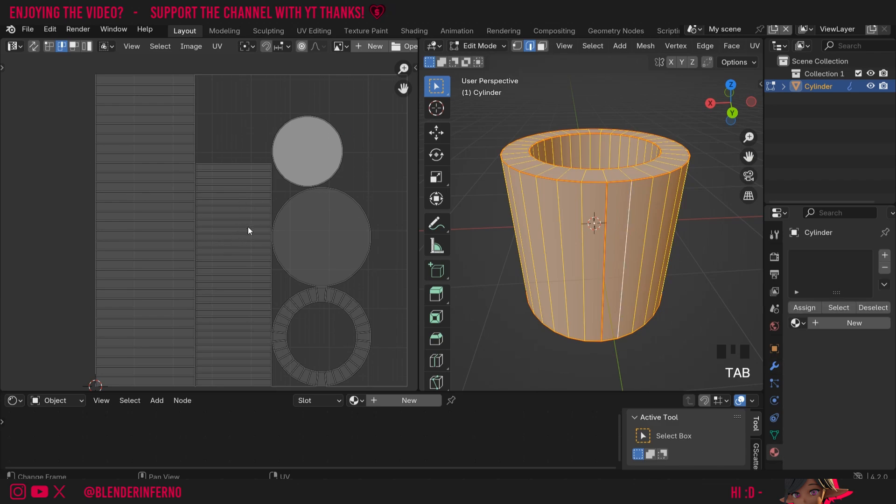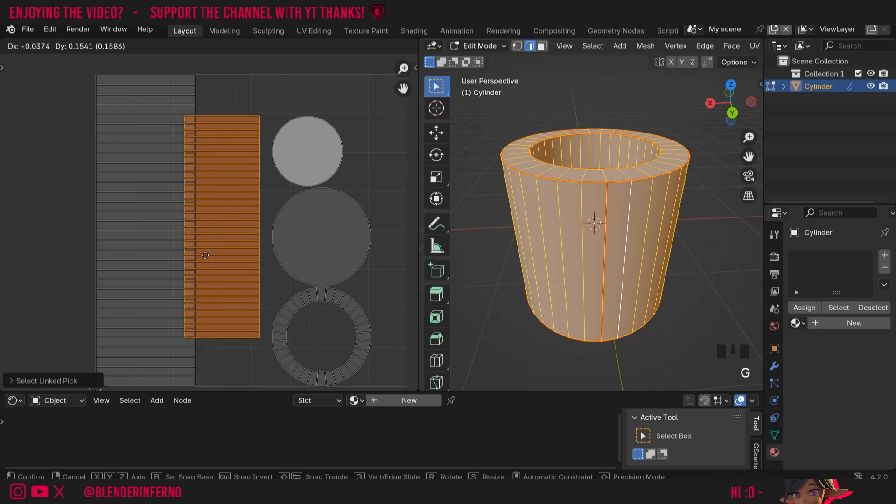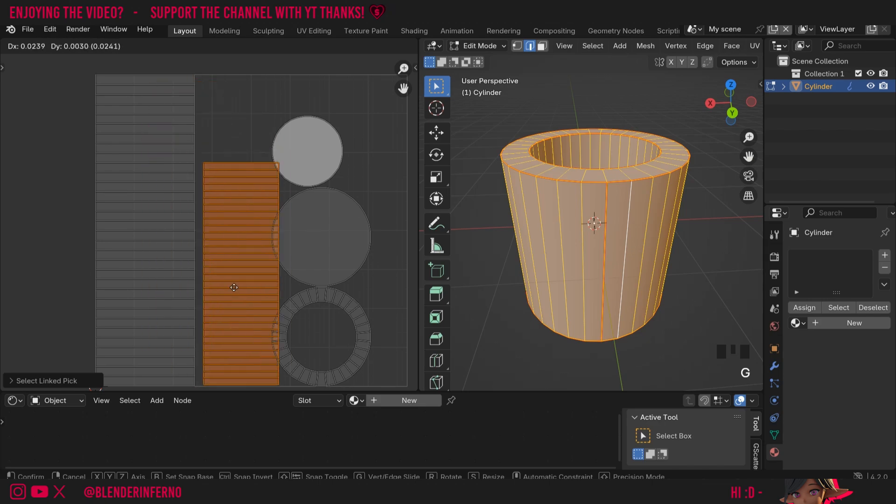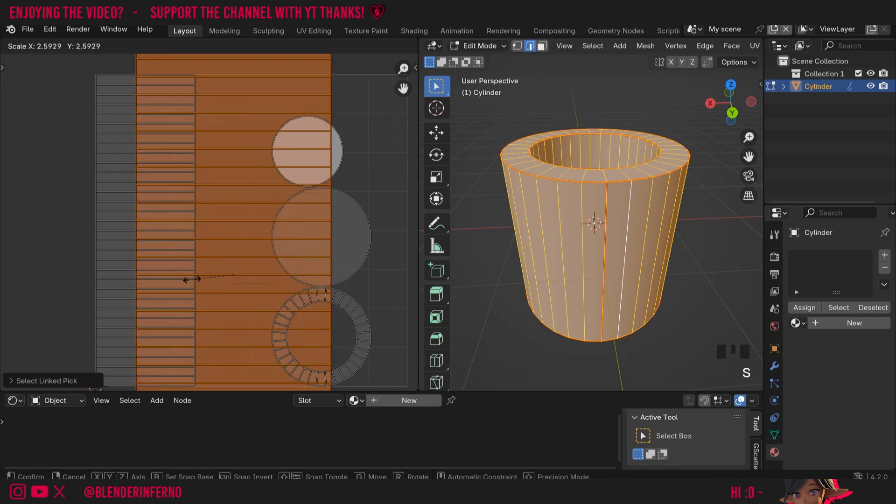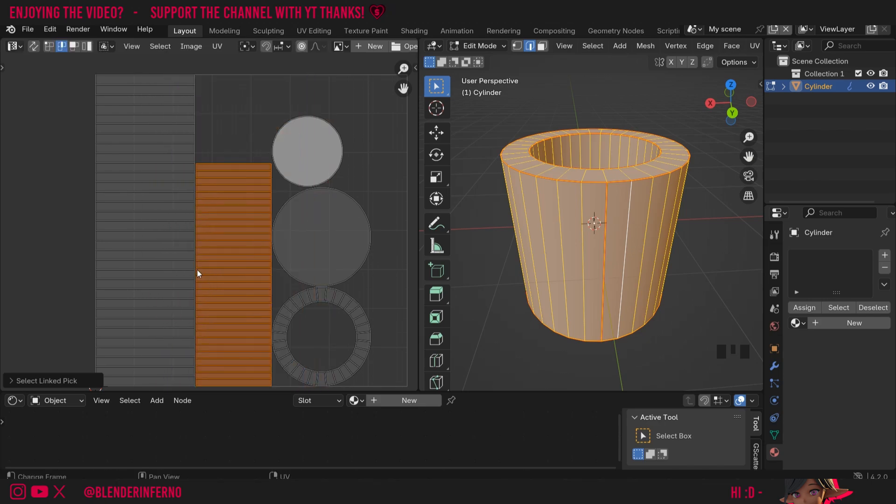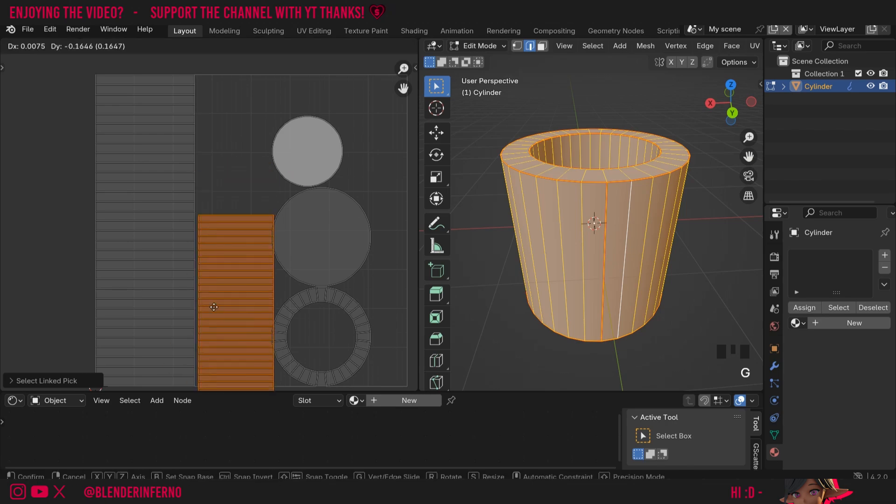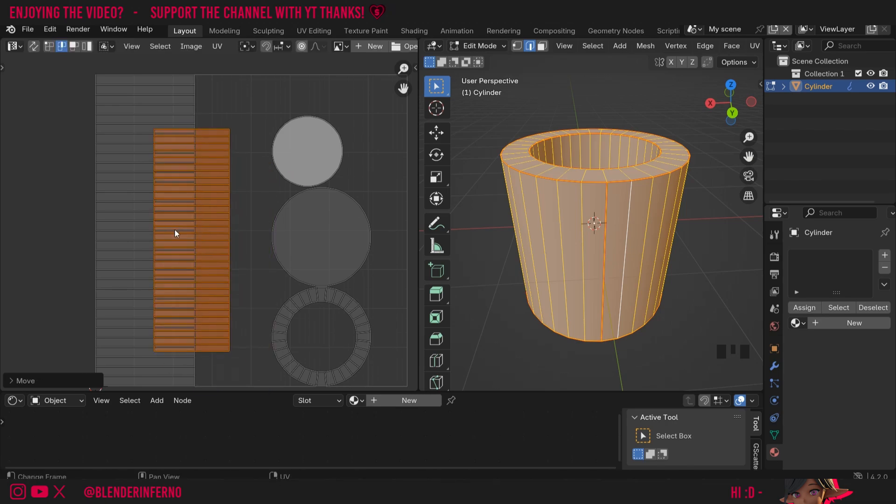So first of all, how do we actually select a UV island? To do this, all we need to do is press the L key with our mouse hovering over an island. L stands for link. So we're essentially selecting everything linked to this island. Once you have it selected, you can then press G and that would allow you to grab it and move it around. You can also use S to scale it or make it bigger or smaller and R to rotate it. I'm going to press G and do something incorrect by overlapping these two islands here.